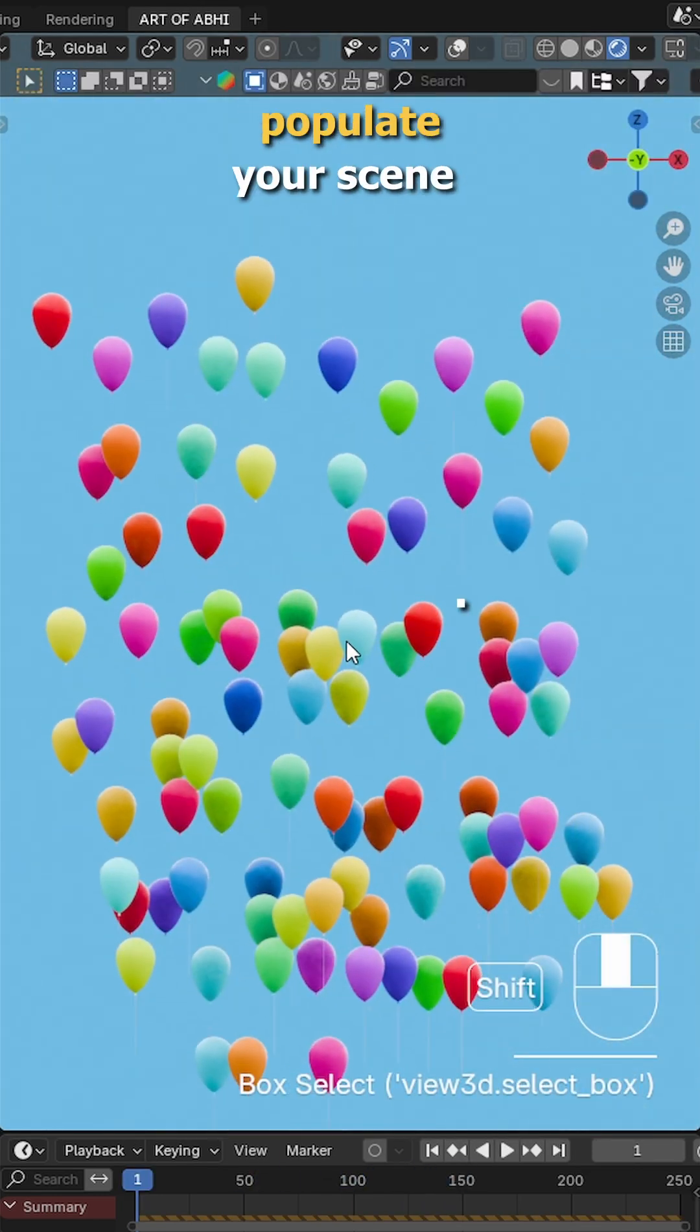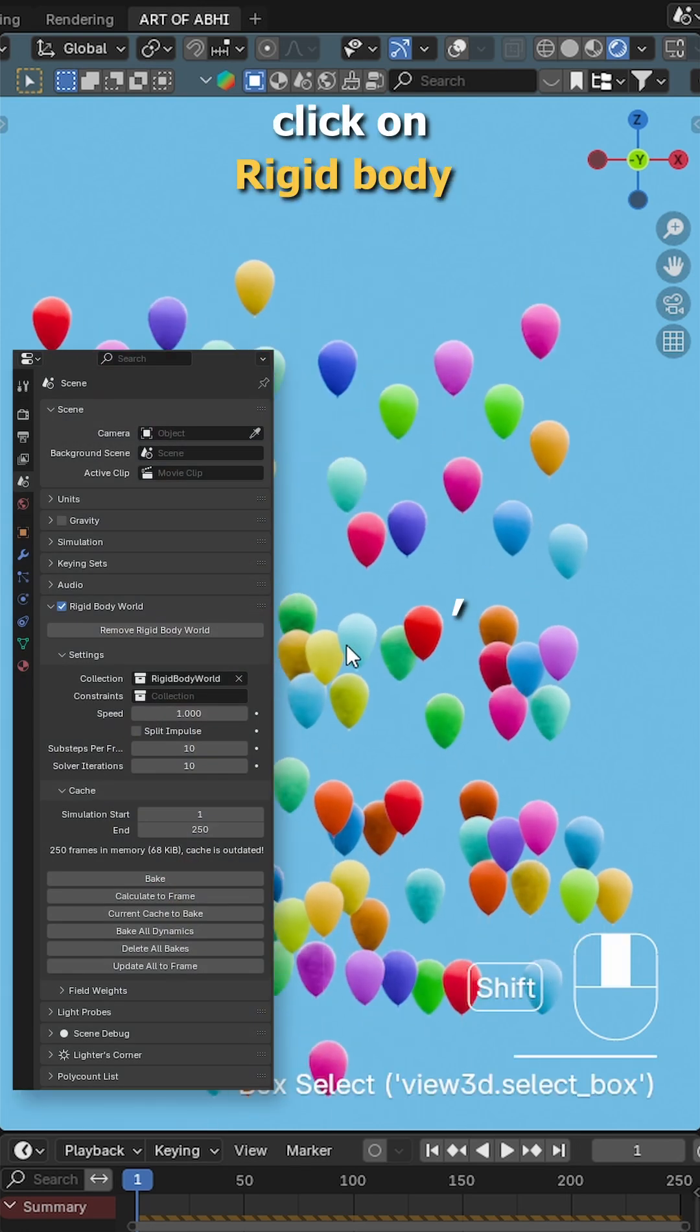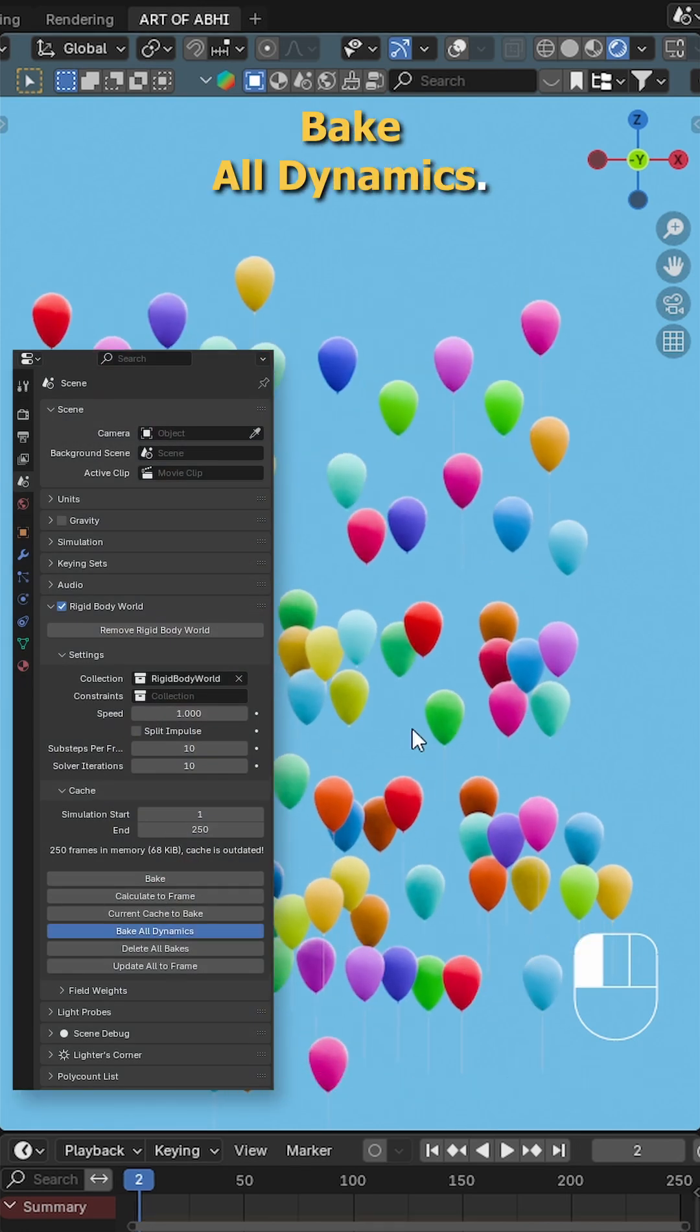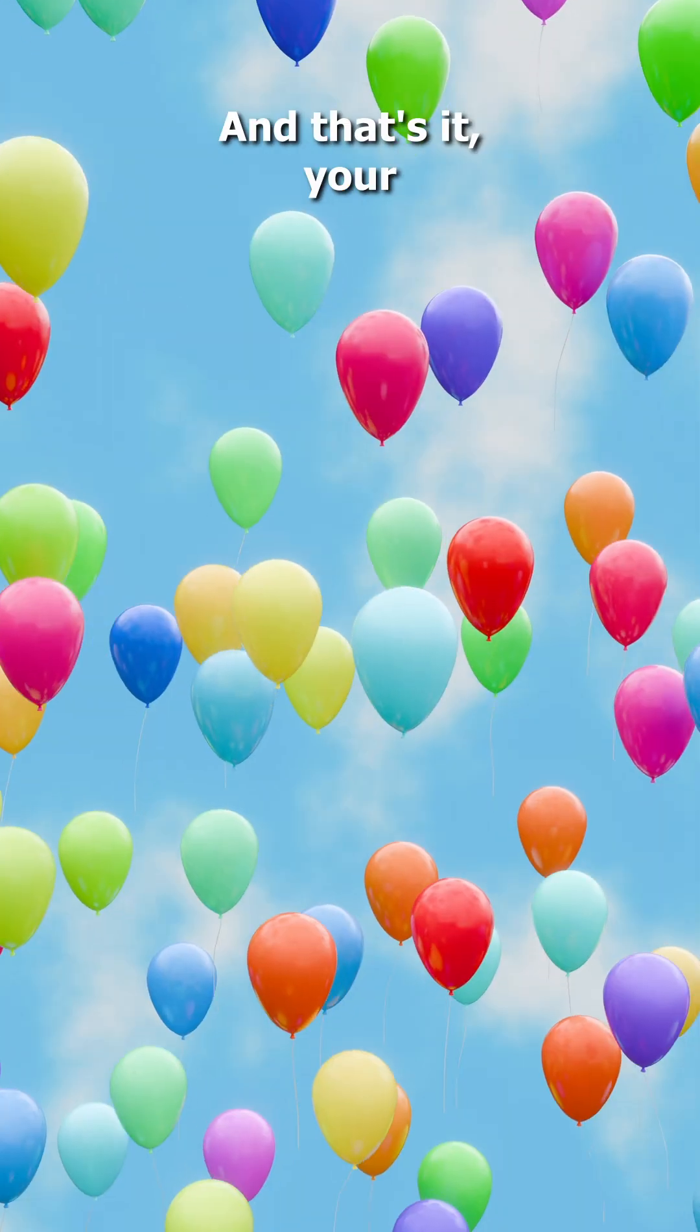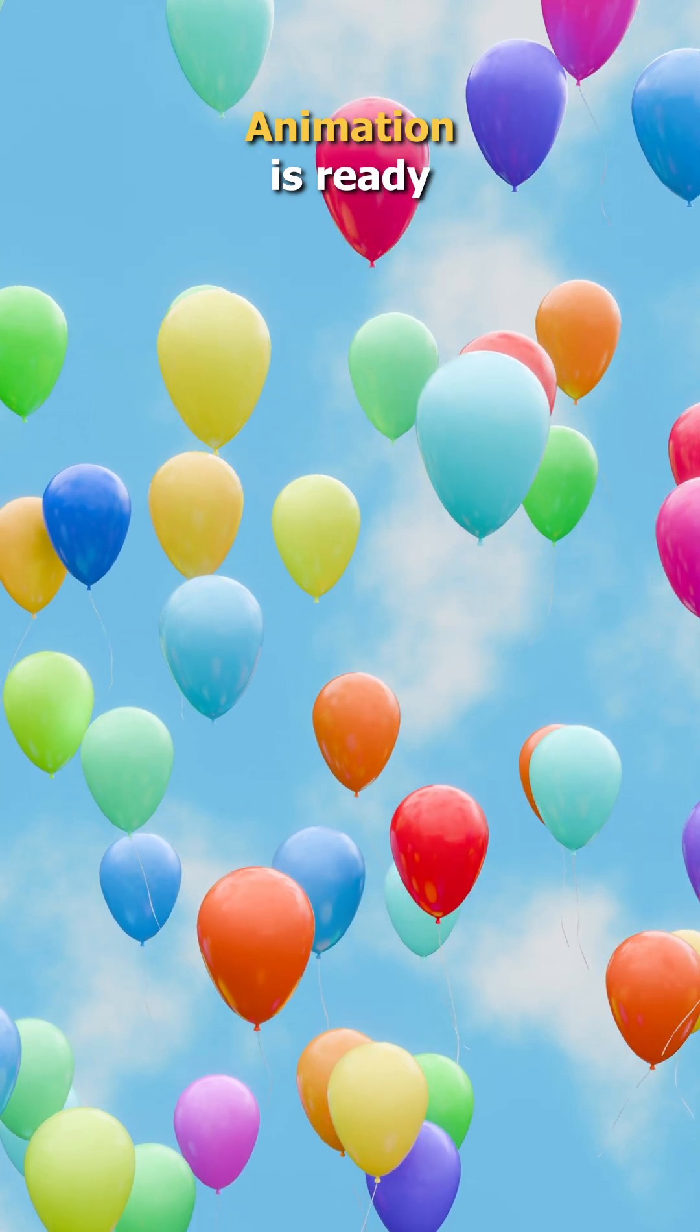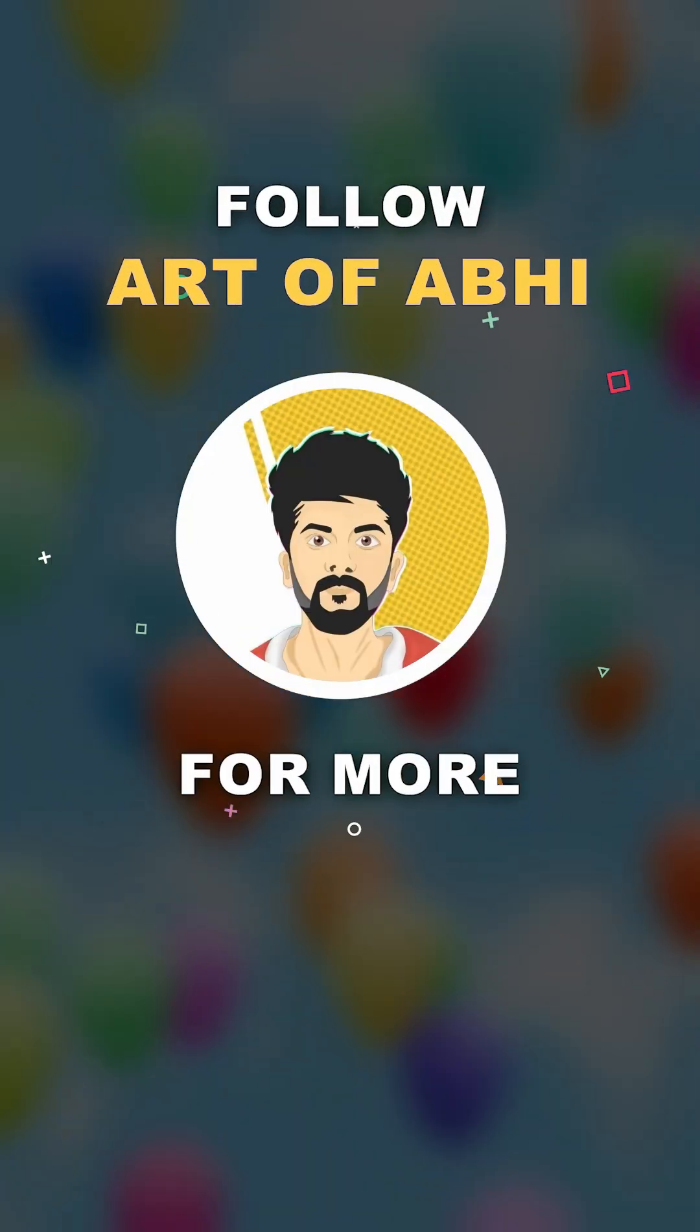Finally duplicate the balloon and thread a few times to populate your scene. Then in the scene properties, click on rigid body, go to cache and hit bake all dynamics. And that's it, your super easy balloon animation is ready to try. Follow us for more.